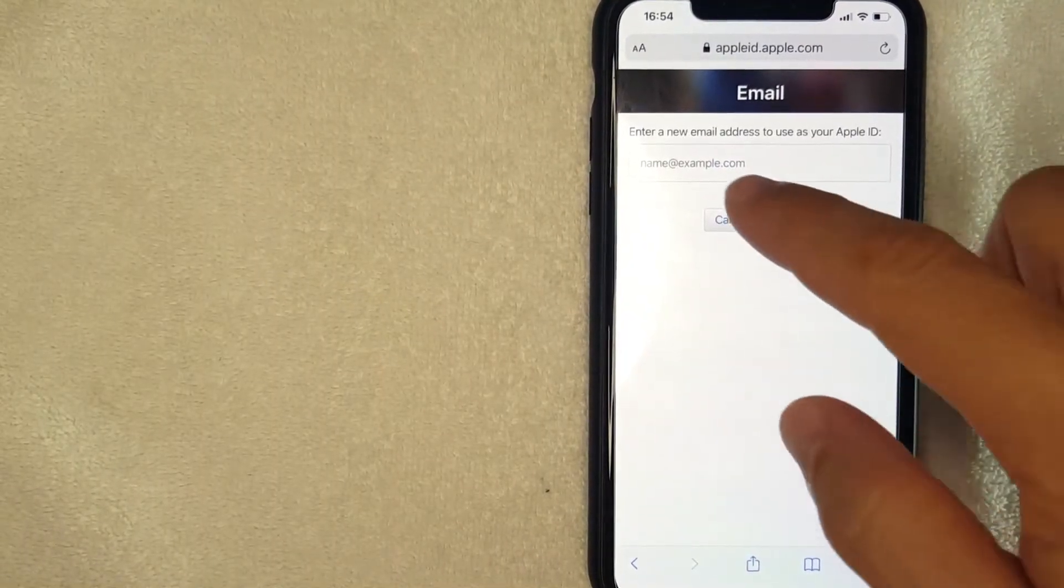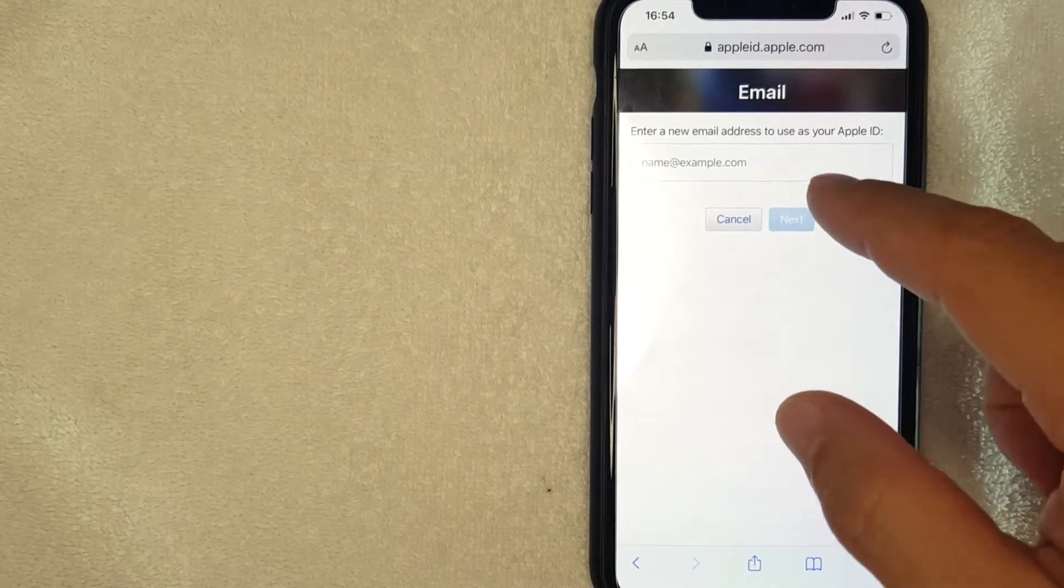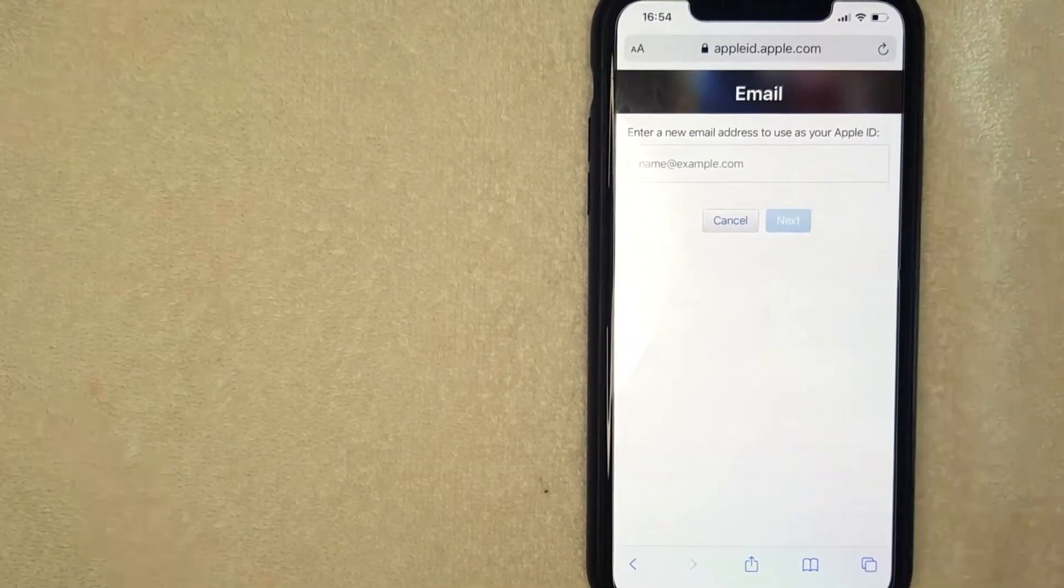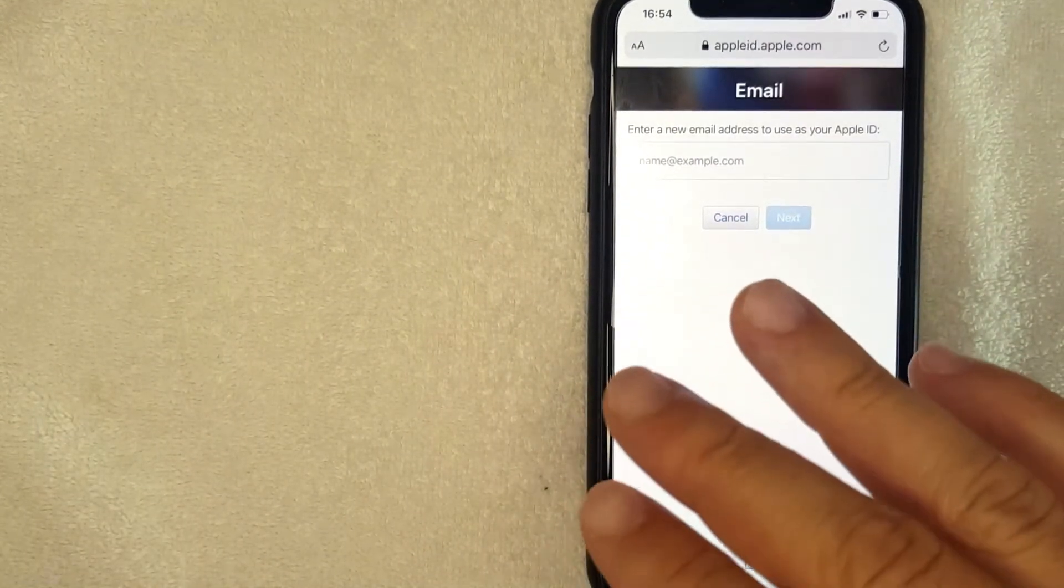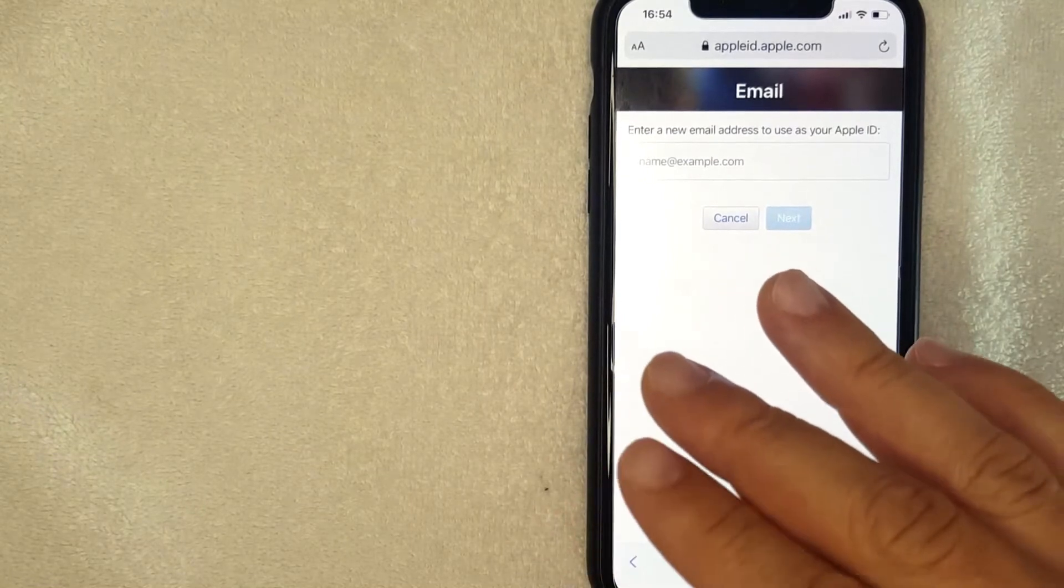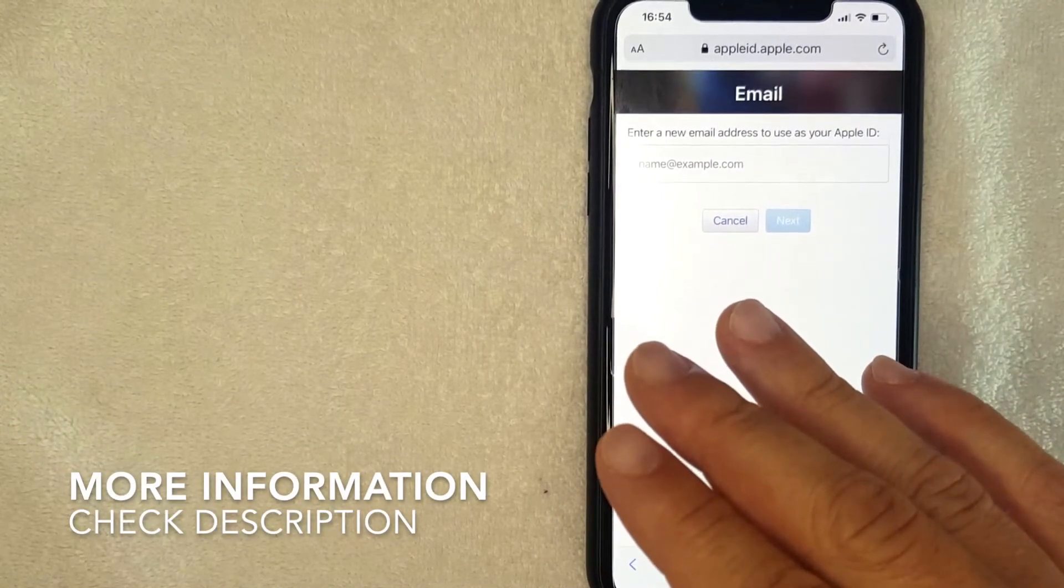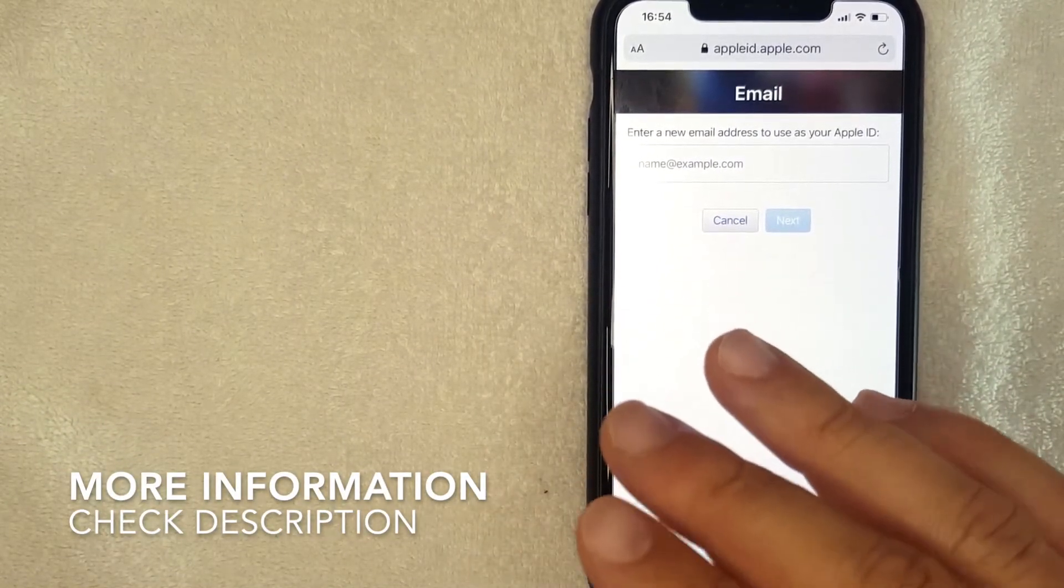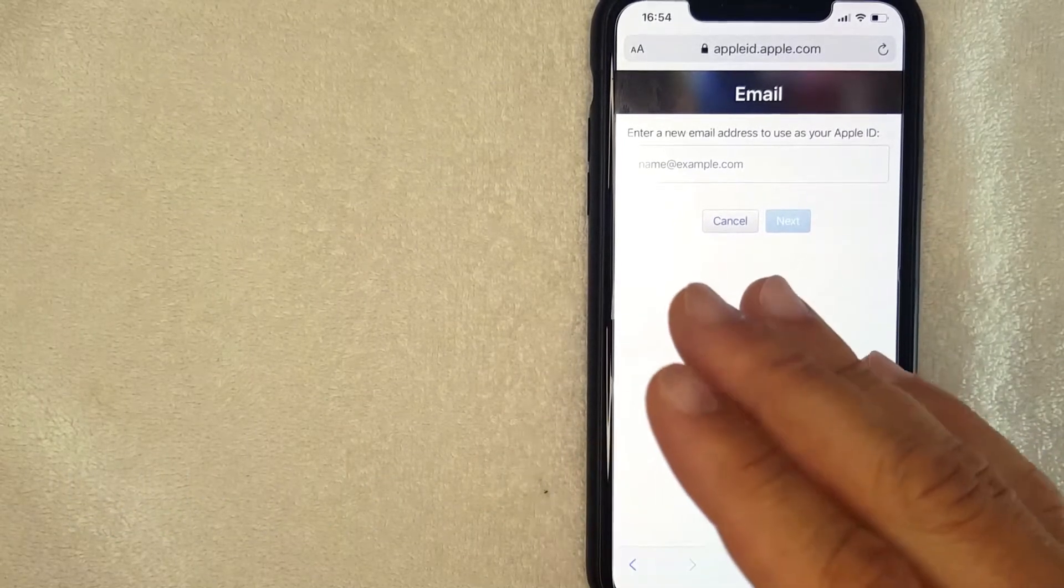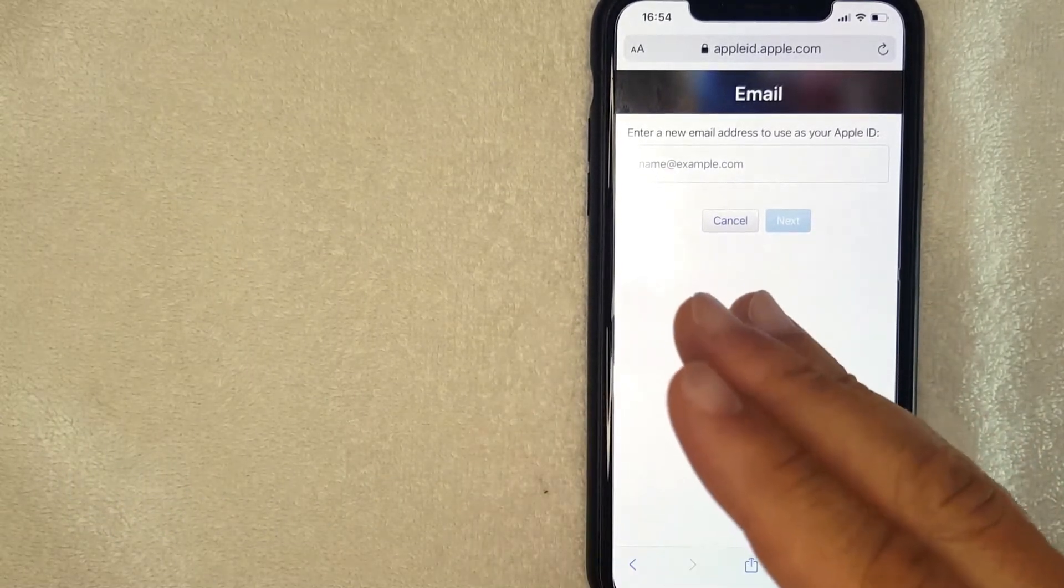Next, you're going to get prompted to enter in the new email address that you would like to use as your Apple ID. One thing I want to let you know is if you are going to be changing your Apple ID to an iCloud.com email address, that's no problem at all. However, your iCloud email address has to be aged for at least 30 days.